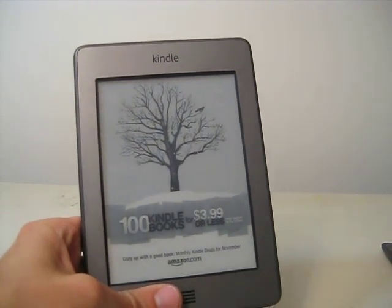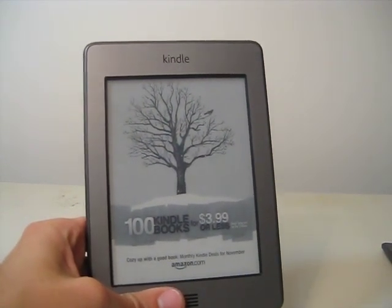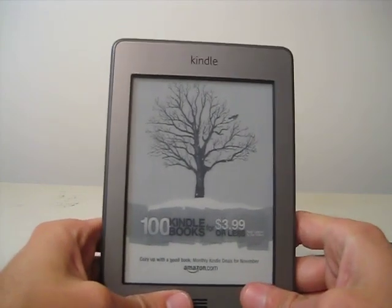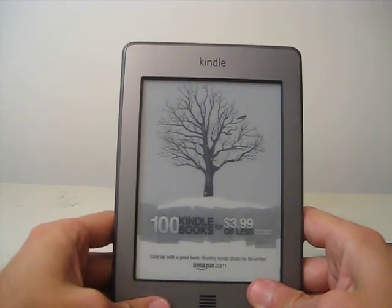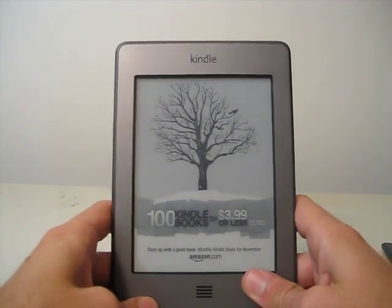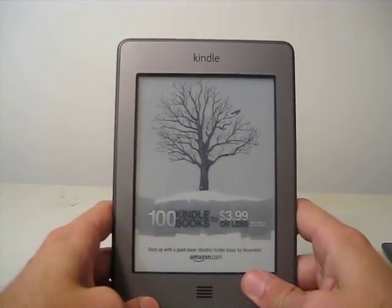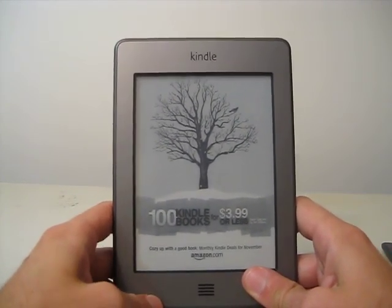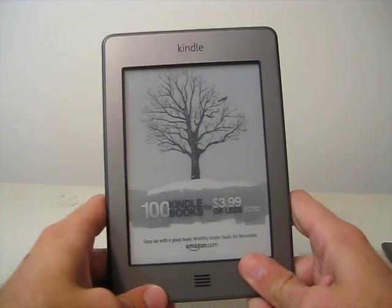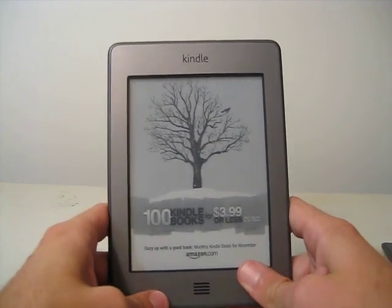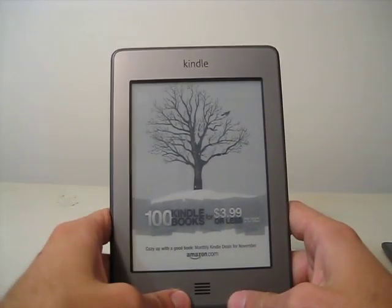Hey everyone, this is Tristan from Amazopia.com, the unofficial Amazon blog, and in this video I'm going to show you how to listen to mp3s on your Kindle Touch and what that experience is like.